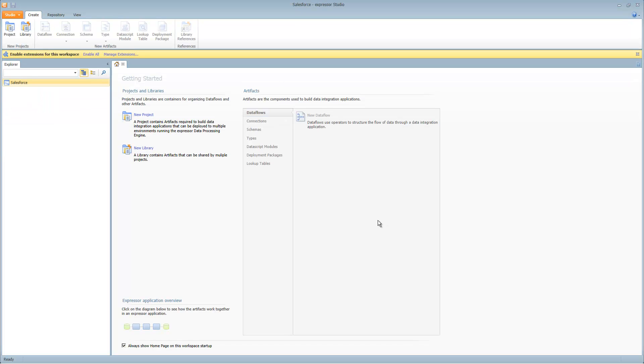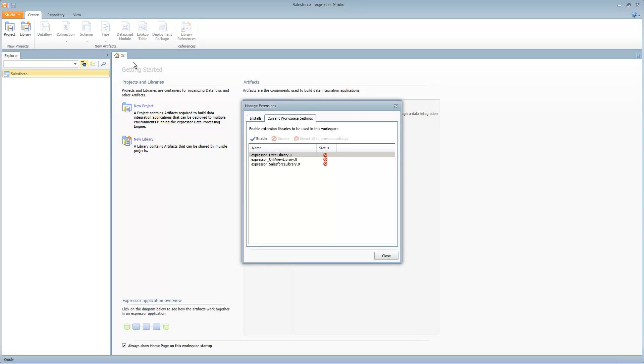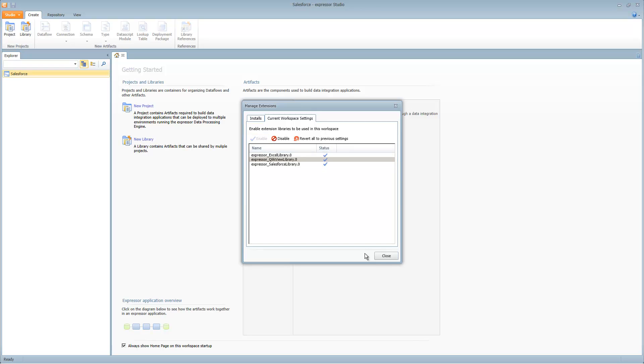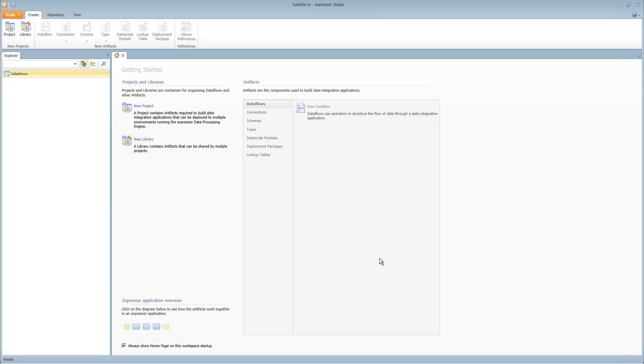If you're using the trial desktop version, you have the ability to enable the extensions that come with Expressor. Those extensions will be to read and write Excel files, read and write ClickView files, and read and write Salesforce objects. In this case we're going to enable Salesforce and I will also enable the Excel and ClickView libraries. That will enable me to now have access to the read and write operators from those extensions as well as the schema creators.